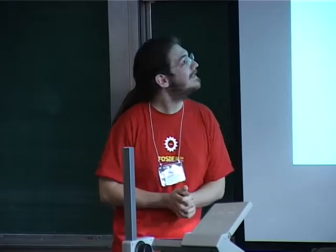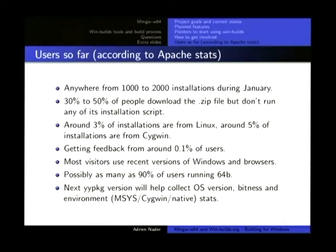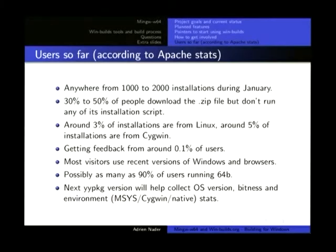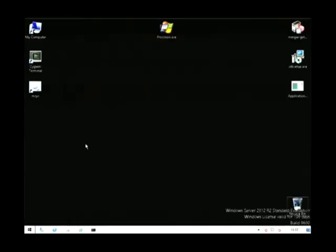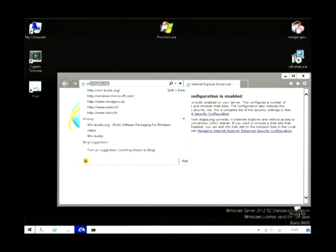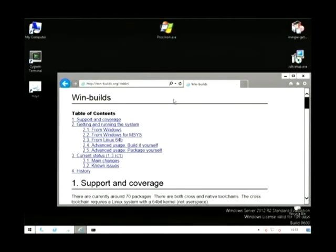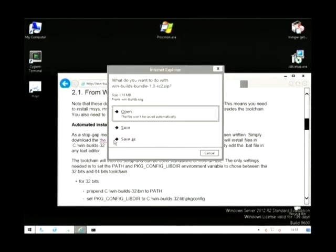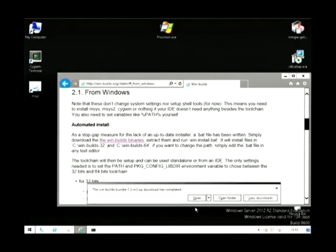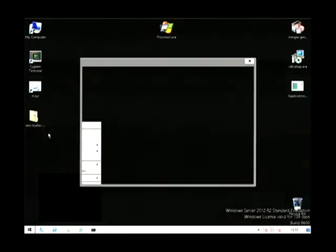Users: I've seen from 1,000 to 2,000 installations during January. I'll show you how you install on Windows quickly. So you just visit the website and go there. You download the installer along with the documentation, so you are forced to read the docs. You save the zip file, and then you simply extract it.